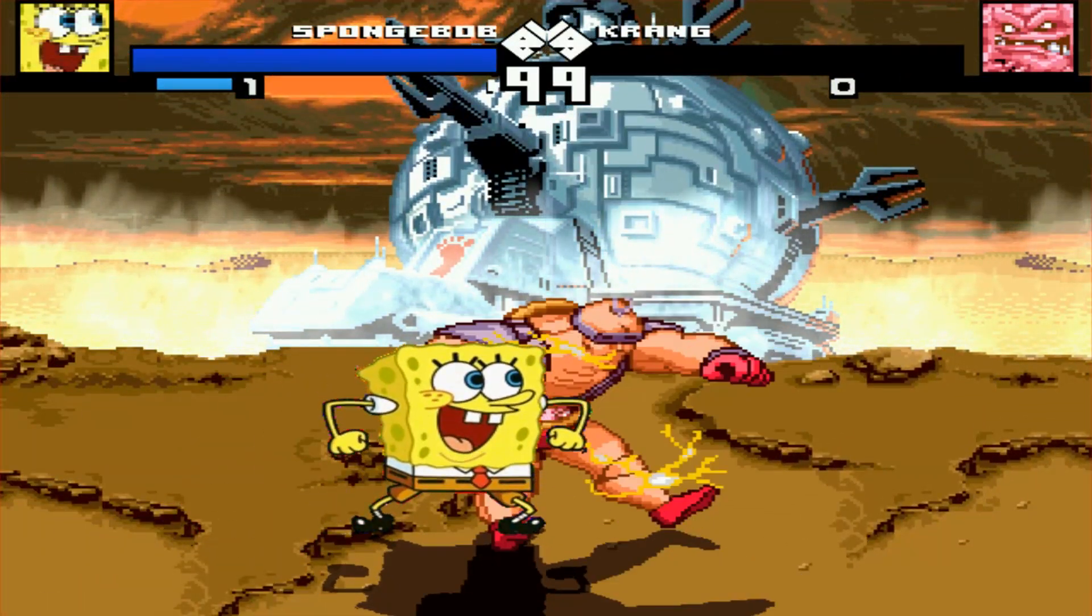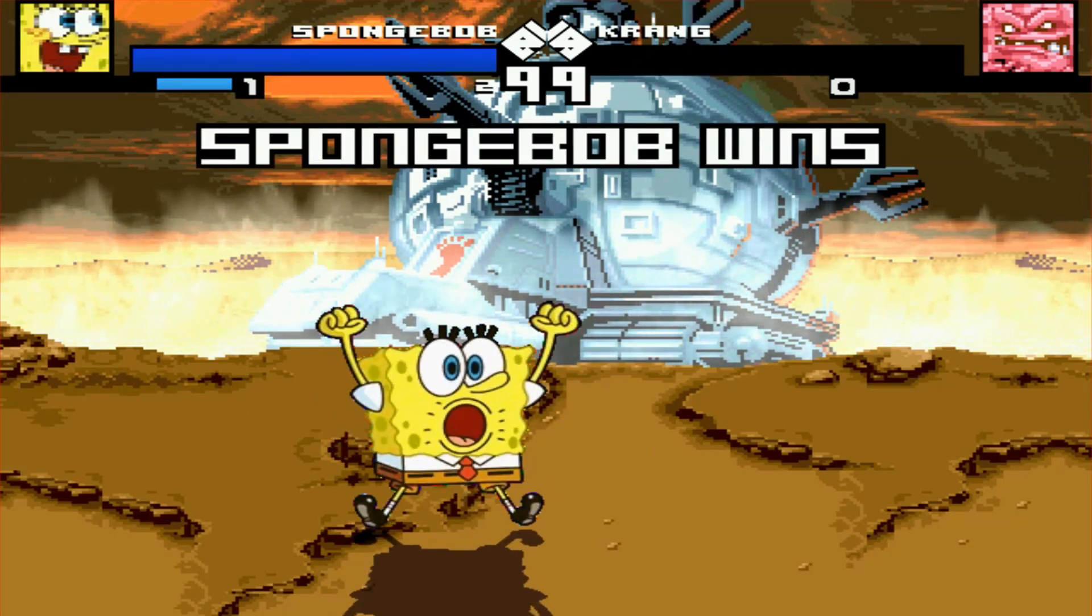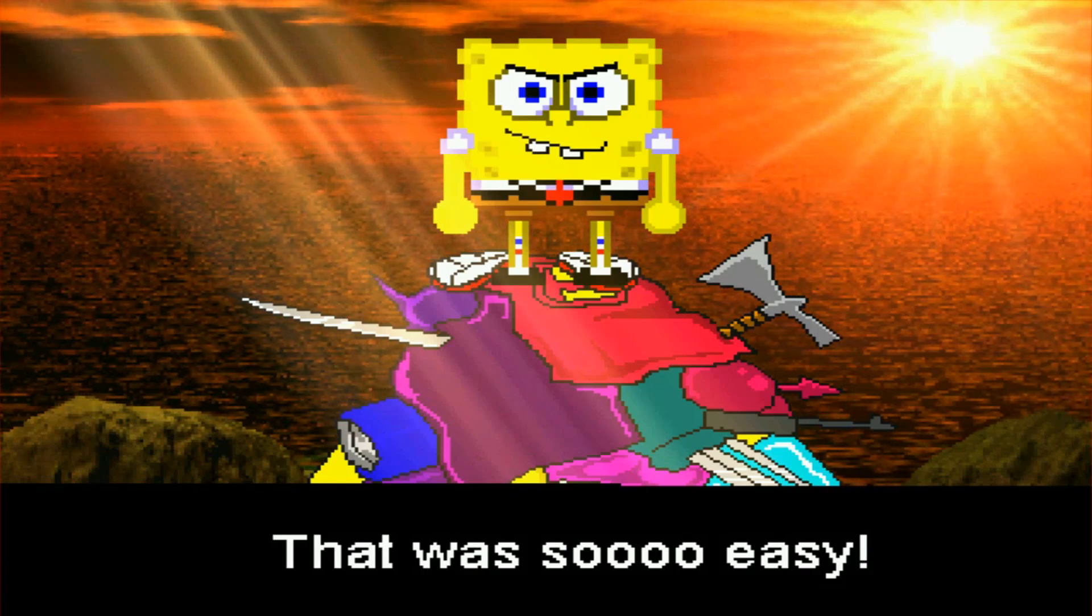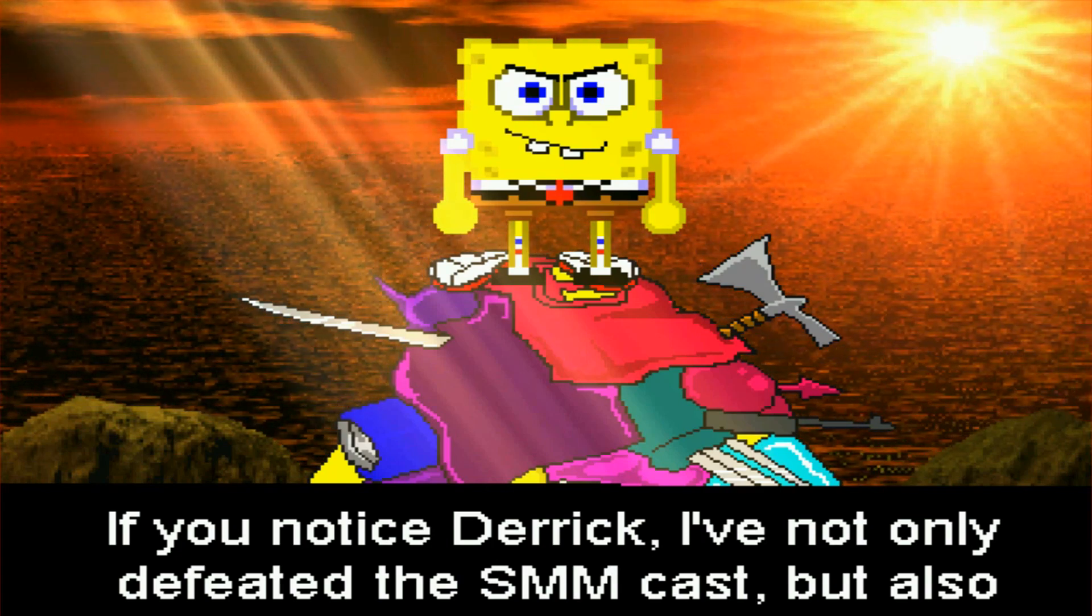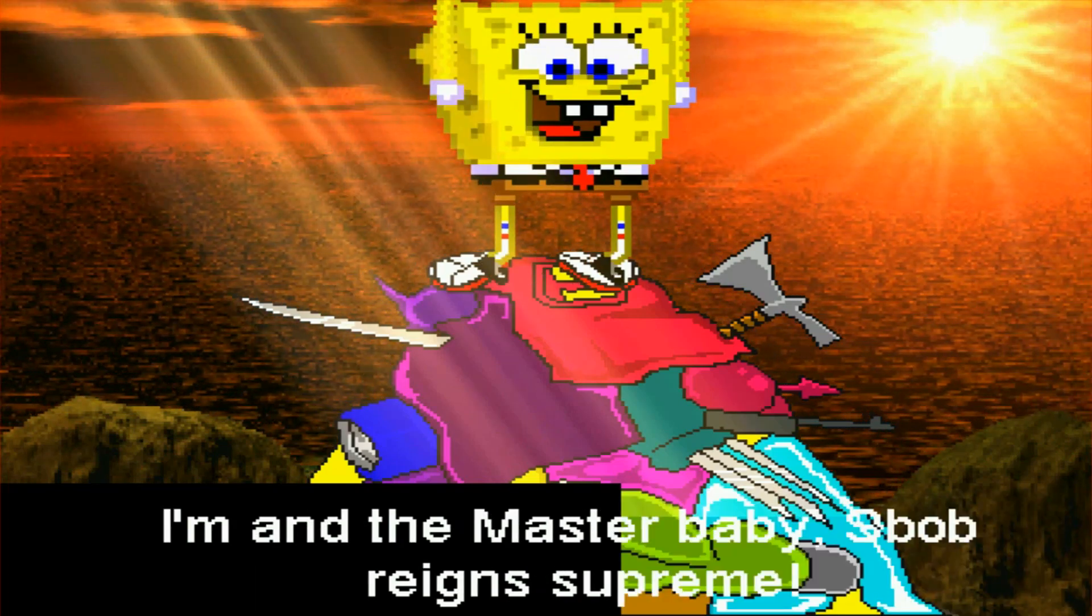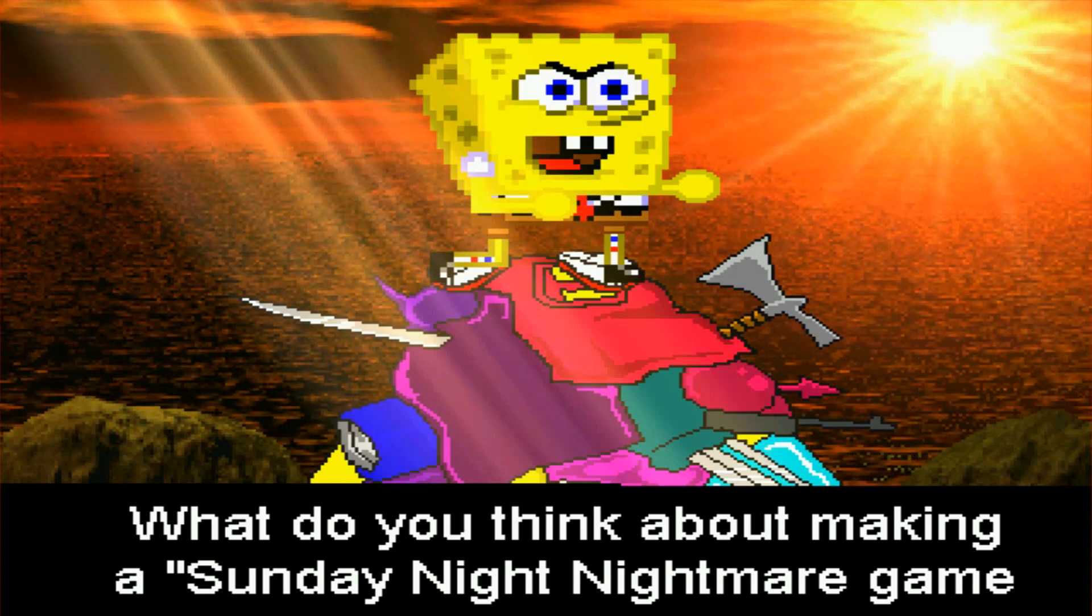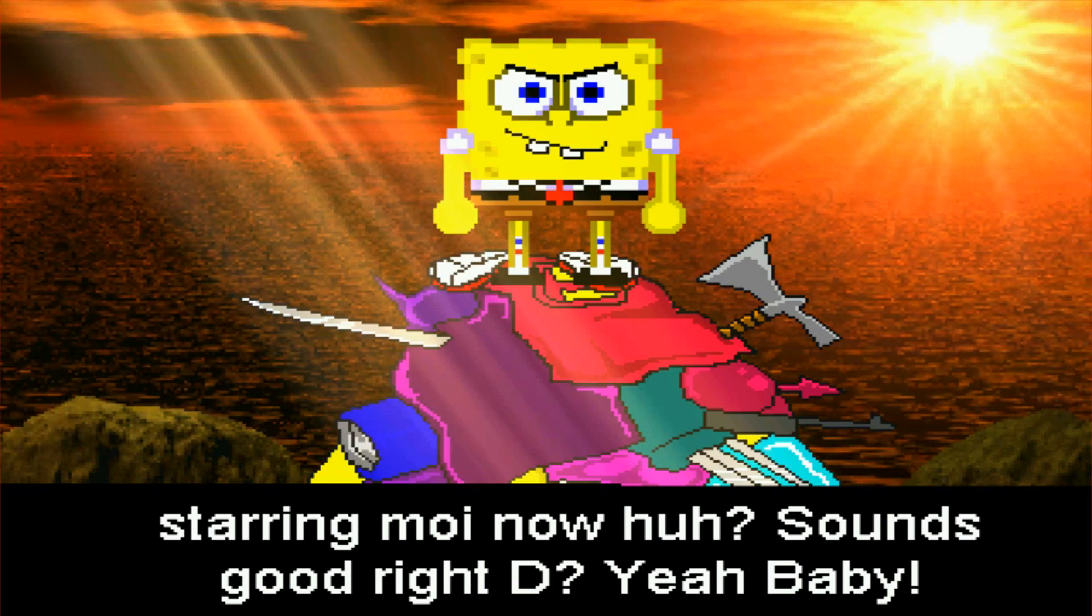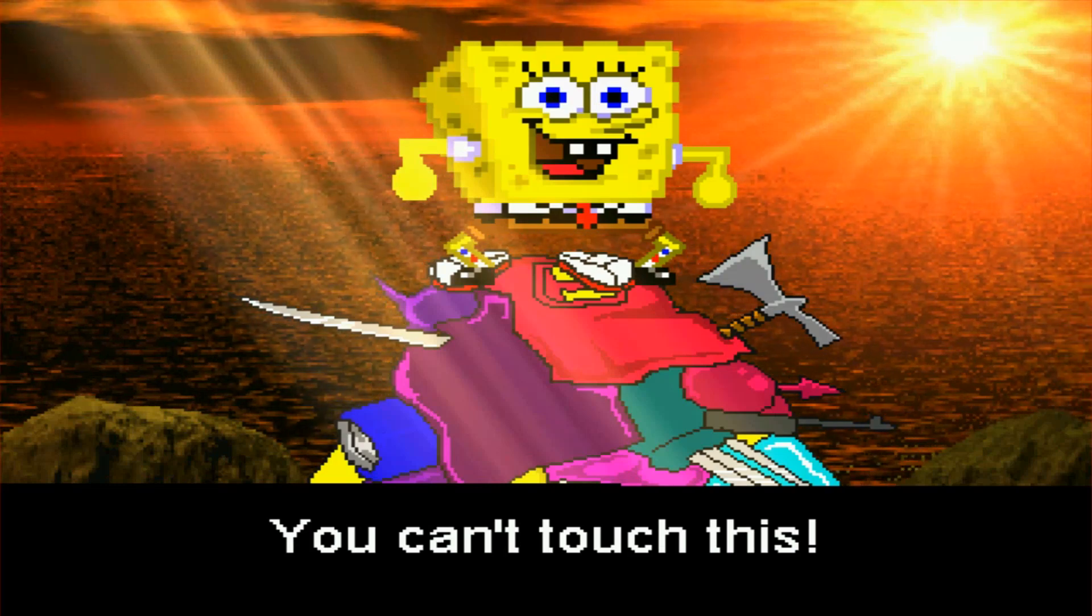So instead of a congratulations screen it should show an ending for SpongeBob. There it is. SpongeBob standing on top of everybody from Saturday morning. I've not only defeated the Saturday morning Mayhem cast but also every underwear on the outside wearing super freak on the planet. I am the master baby. Sounds good right? Can't touch pose time. You can't touch this.